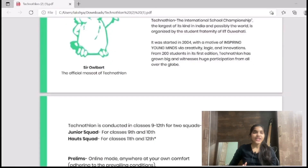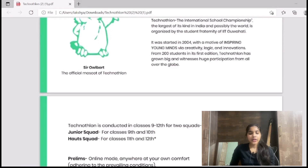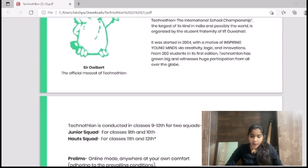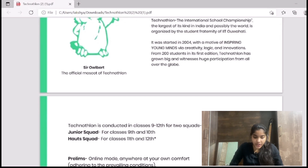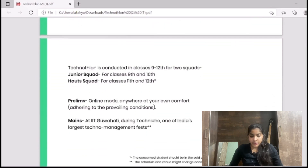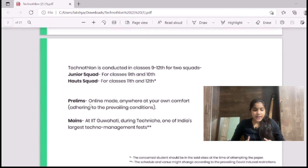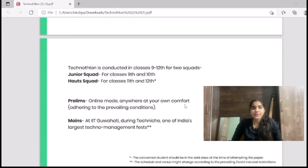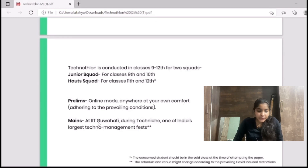Technothalon is an international school championship organized by IIT Guwahati. It was started in 2004 with the motive of inspiring young minds via creativity, logic, and innovation. It is conducted for classes 9th to 12th and has two squads: the Junior Squad for classes 9th and 10th, and the Senior Squad for classes 11th and 12th. It is divided into two rounds: the Prelims and the Mains.